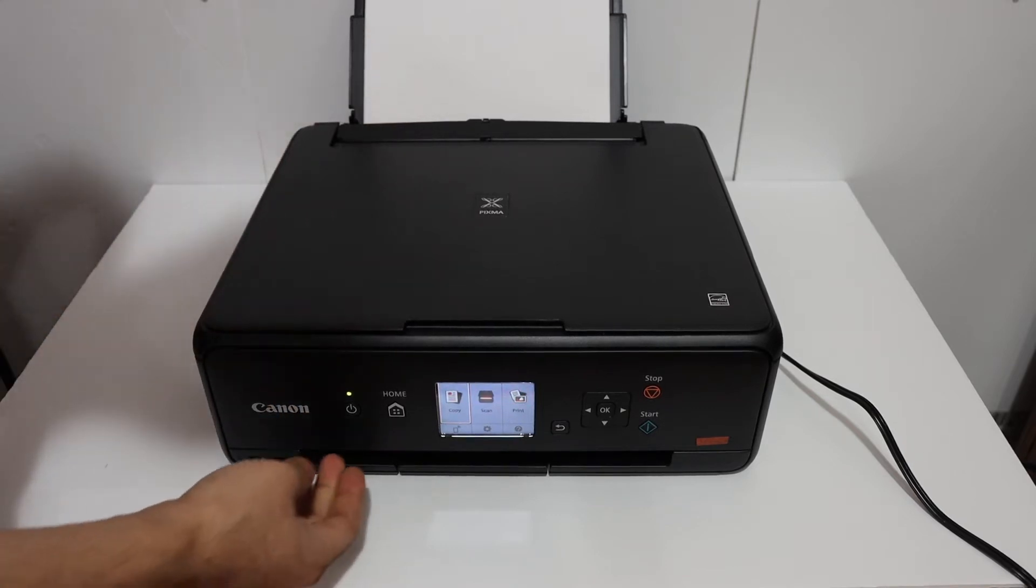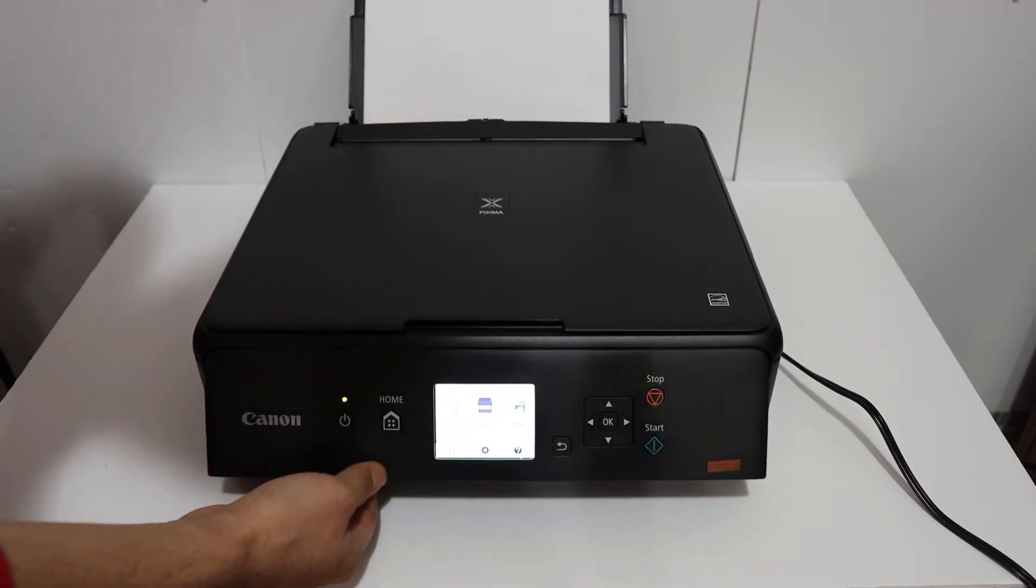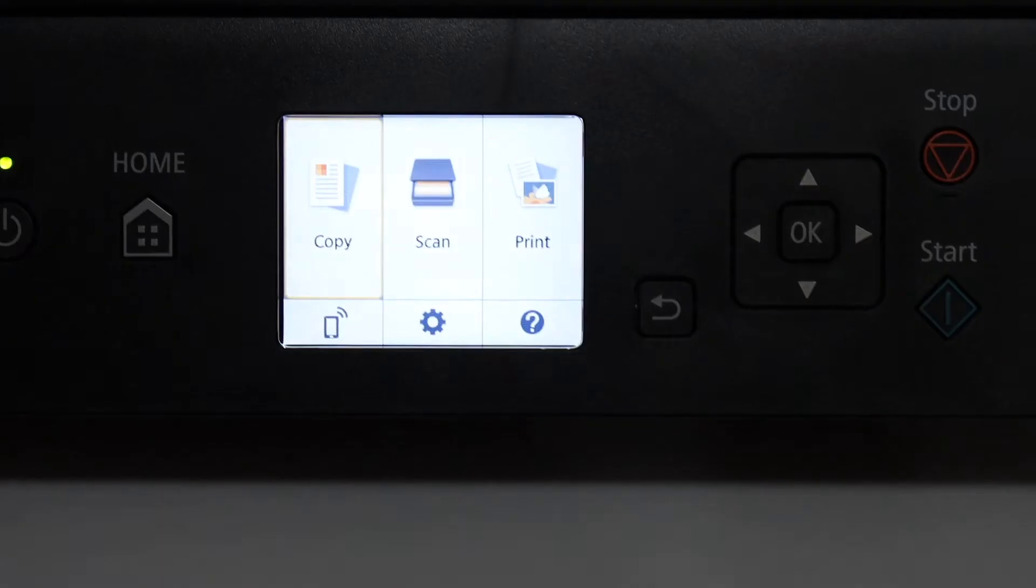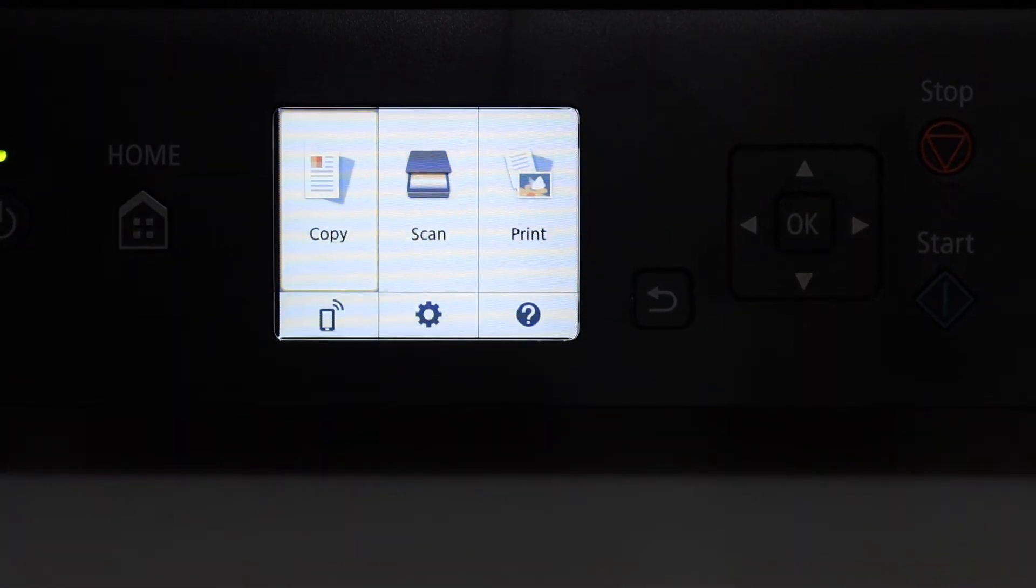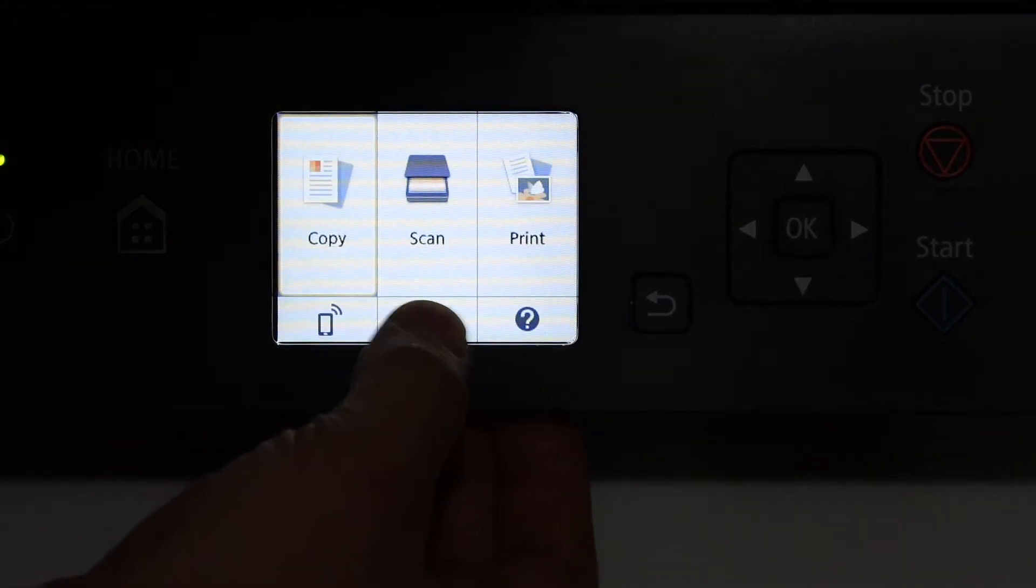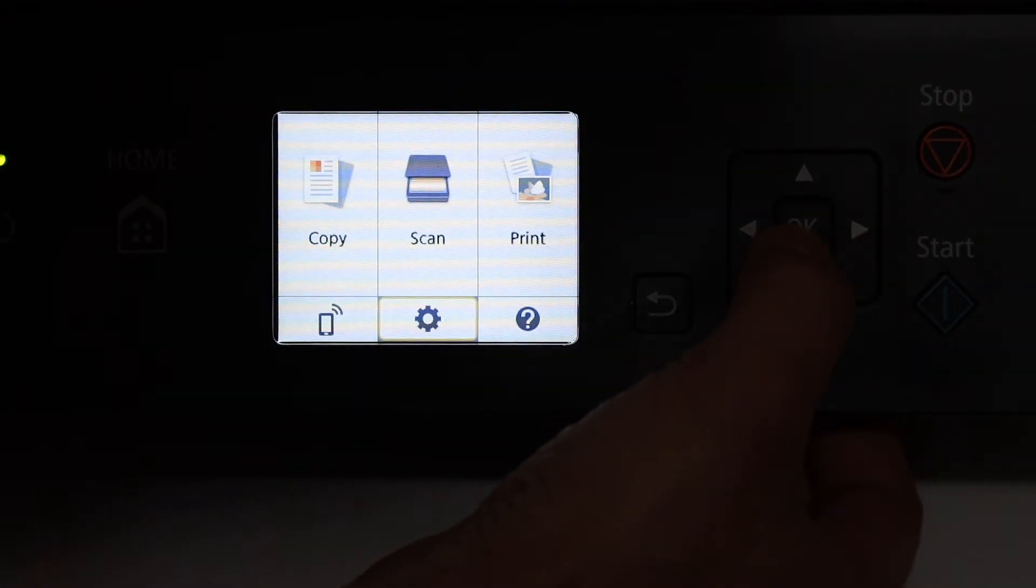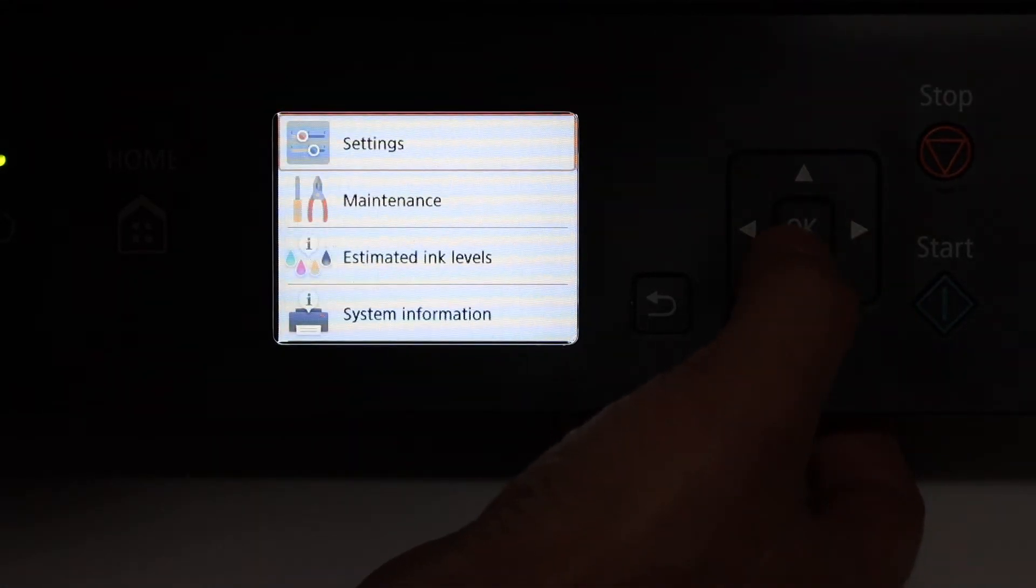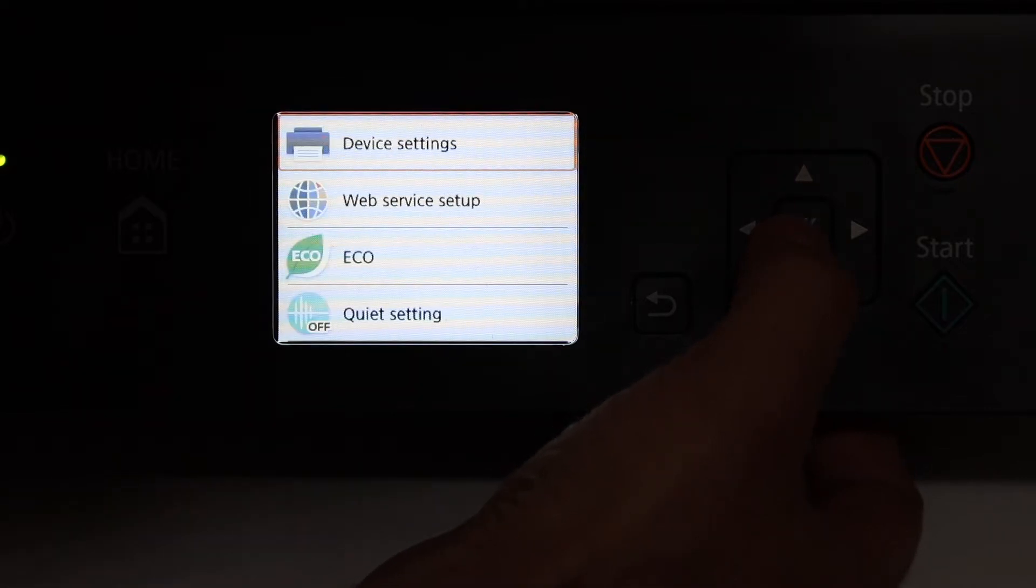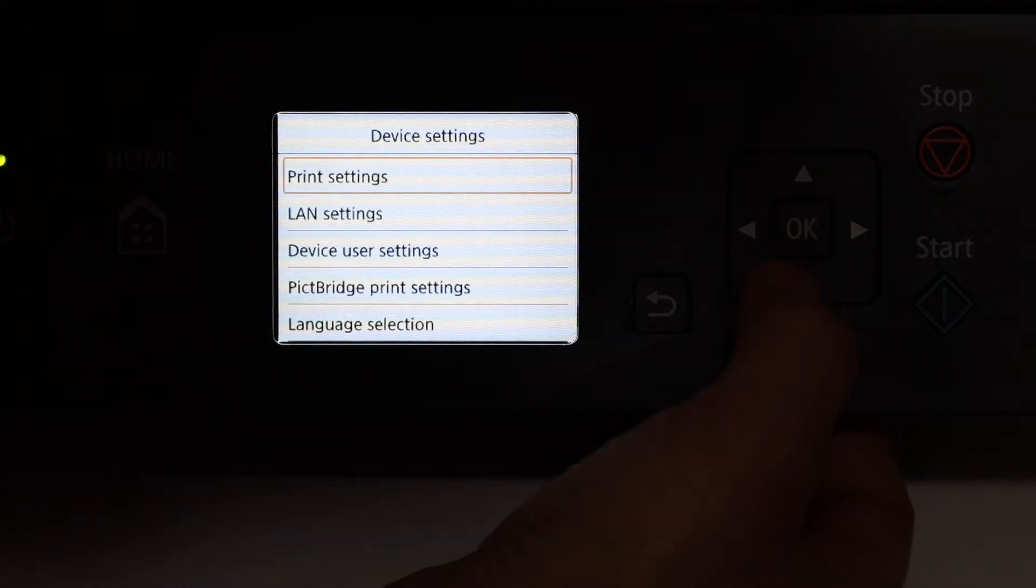Now the first step is to switch on the printer and go to the display screen. On the display screen we see there is a setting icon here so we go and click on that. Next we see the settings so click on the setting again. Now click on the device settings and then click on the LAN settings.